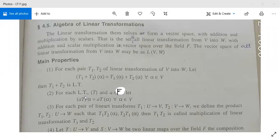The second property: for each linear transformation T and scalar A in the field F, let A·T(alpha) be defined as A into T(alpha) for all alpha in V. This A·T will also be a linear transformation, which you can verify.